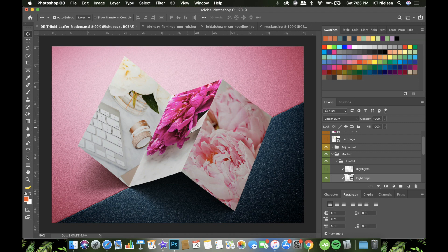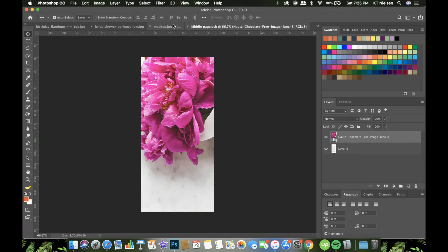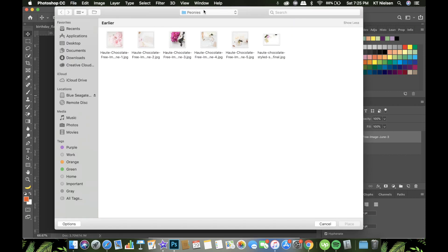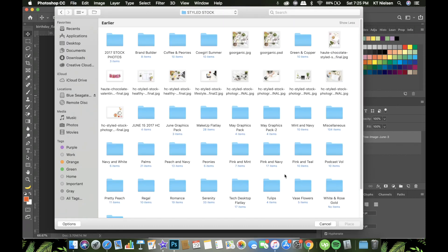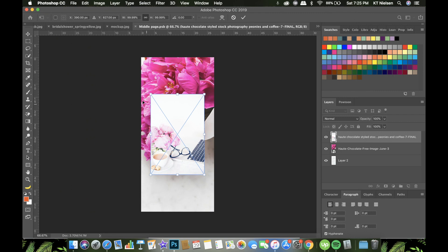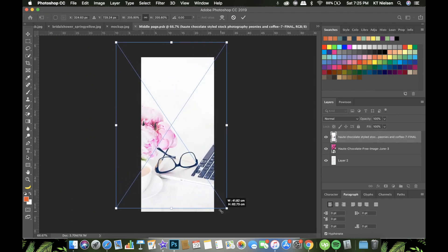When you're satisfied with the placement, click the X mark and then click Save. I think it's better if we have a lighter version of the peony in the middle, so I'm going to change it. I'll open another file — let's see if we have another peony. Coffee and peonies — okay, I think I can use this. Let me adjust.